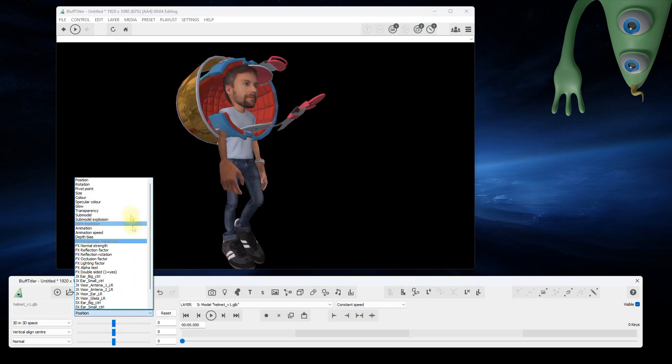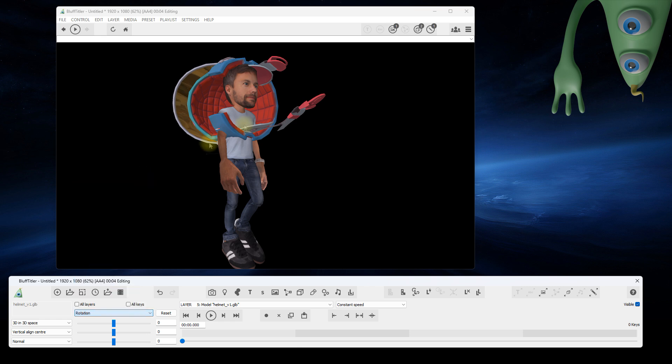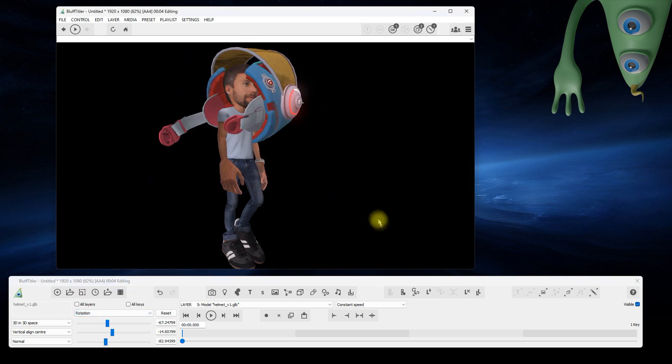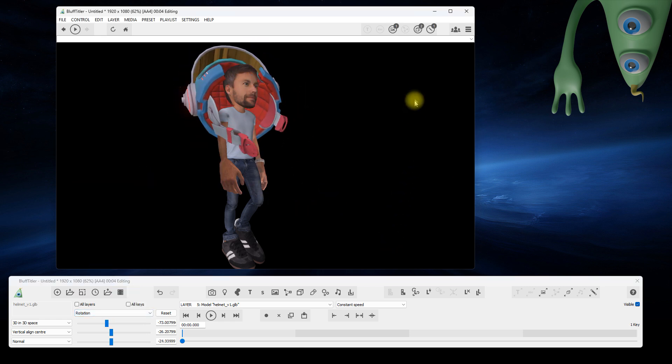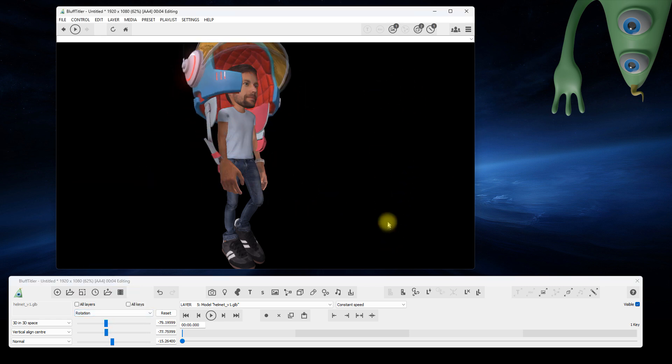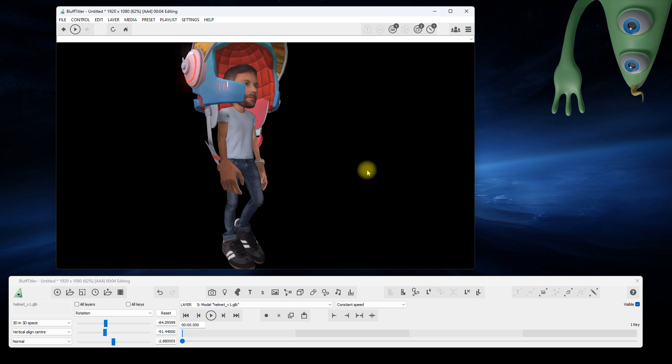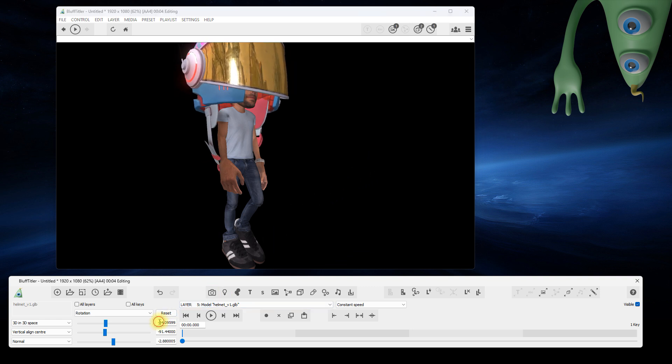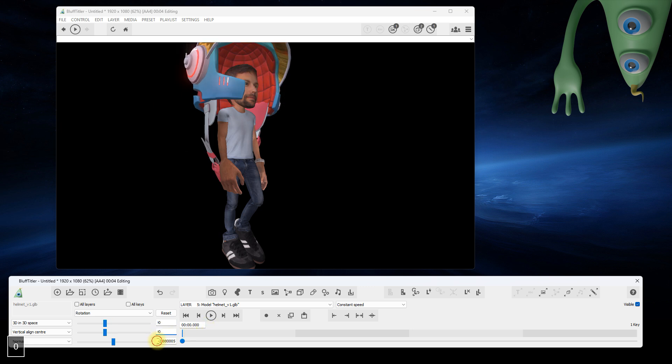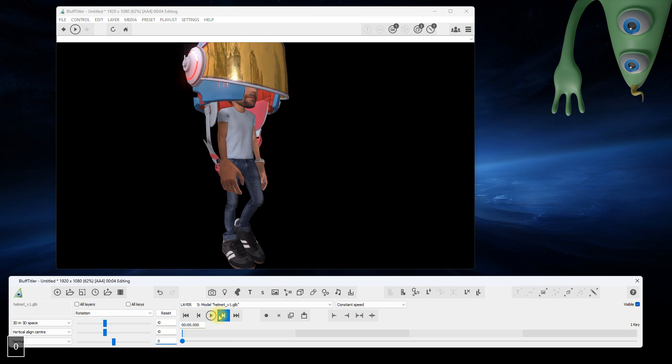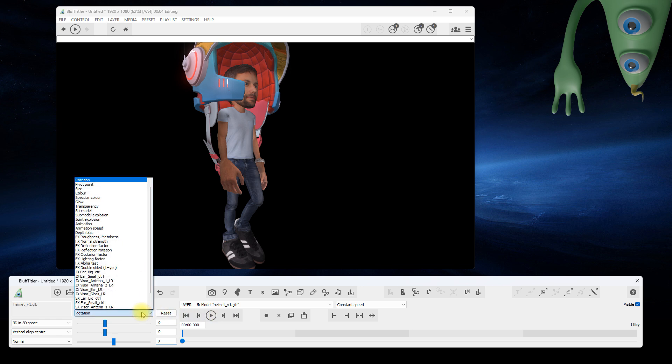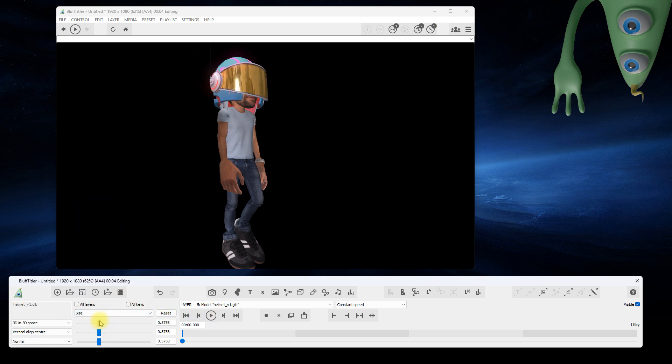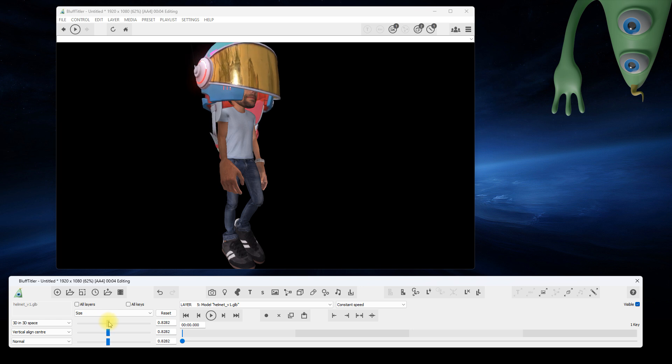Joints can have unexpected orientations. This can be corrected with the Rotation prop. Most of the time you need angles that are a multiple of 90 degrees. Scale the helmet with the size prop. Hold down the Control key to move all three sliders at the same time.